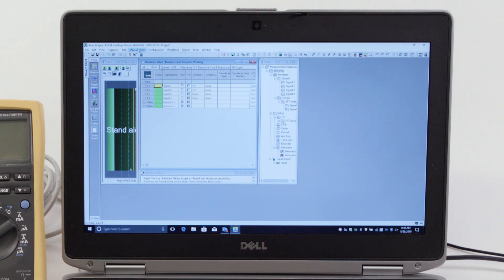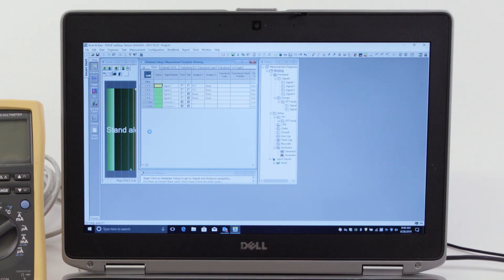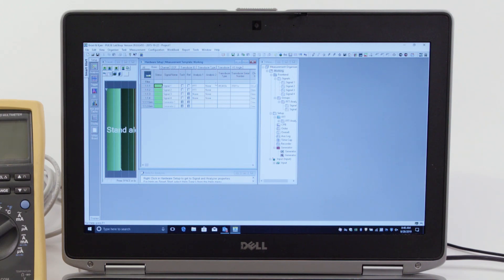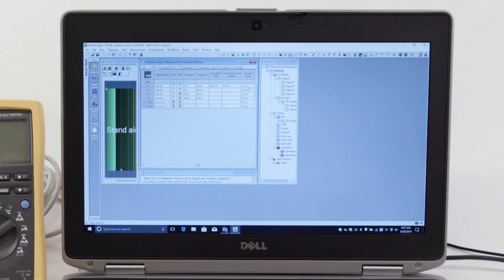After that, we go into measurement and activate the template. In that case, the hardware setup window will show on channel one that we have the 4534B accelerometer unit connected, with a channel input setup for CCLD.